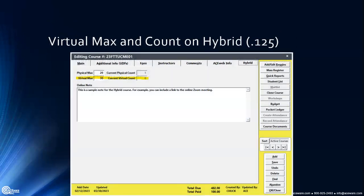Hybrid courses — a little bit of a change. Before, you'd have to do a little bit of math to figure out the virtual maximum. In this example, the course maximum is 50, physical maximum of 20, so 30 left for the virtual maximum. Now it can also display the current count of virtual in addition to physical, and you don't have to do that math yourselves.